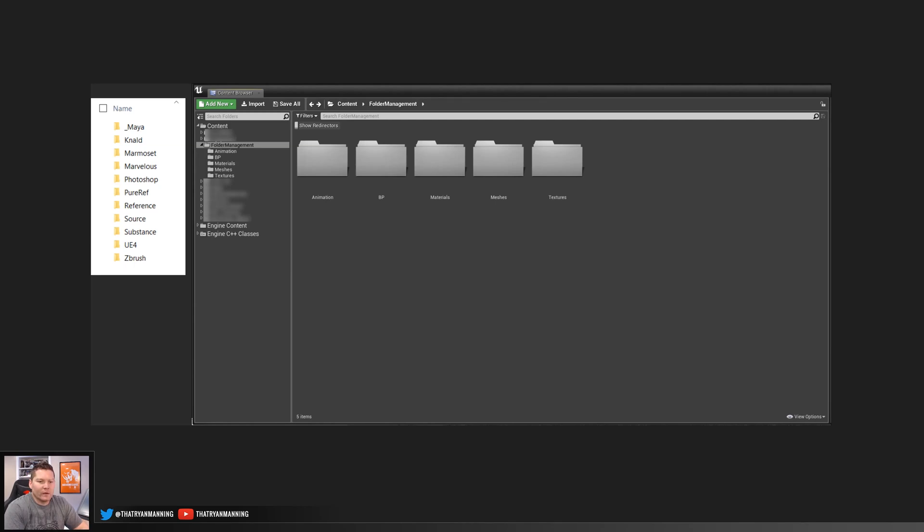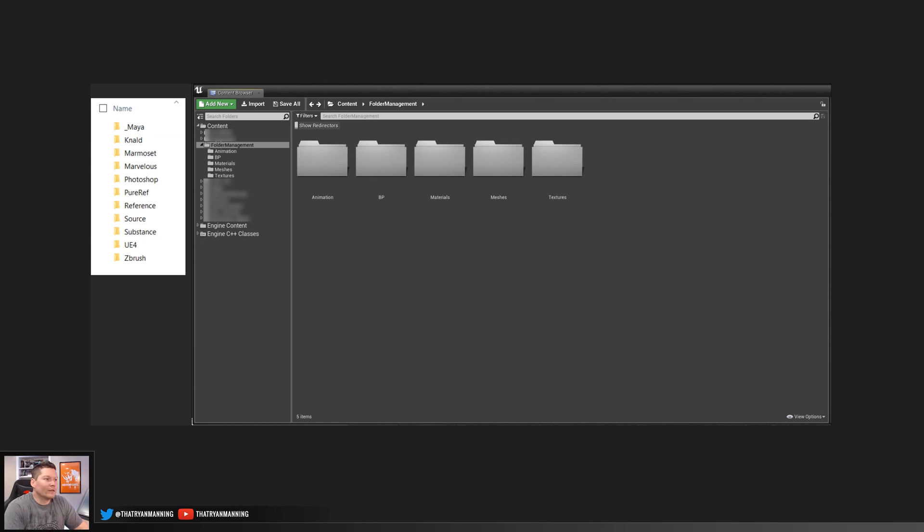In this quick video, I want to discuss something that's not very talked about that much, but it's very critical, especially in your workflow and working with other people on projects. And that is file management, not only within Unreal, but also in your own personal folder structure.